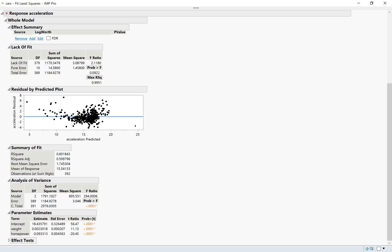And we'll use that when we get to the checking residuals part. The summary of fit looks very similar to what it looked like for simple linear regression — R-squared, root mean square error, that kind of thing. The analysis of variance table we're going to use as a way to test for the overall model, and there's a video later about how to do that. And then the parameter estimates look similar to what you've seen for simple regression. The only difference is that now we have more than one slope because we have more than one variable.